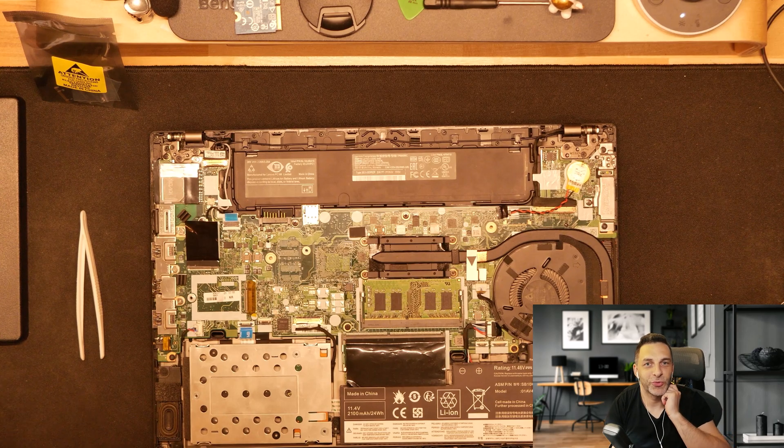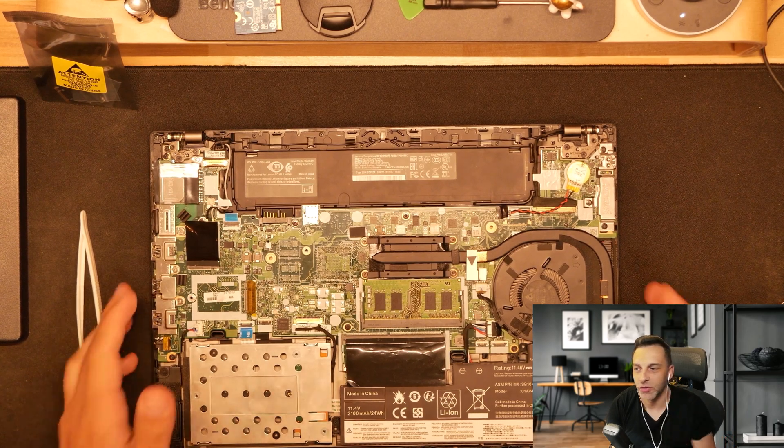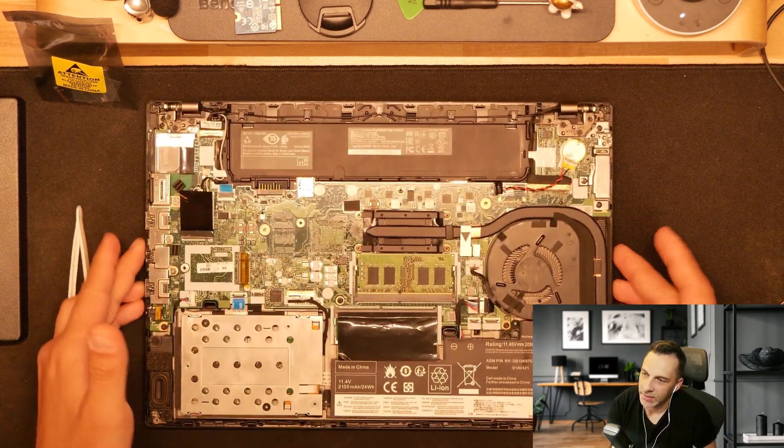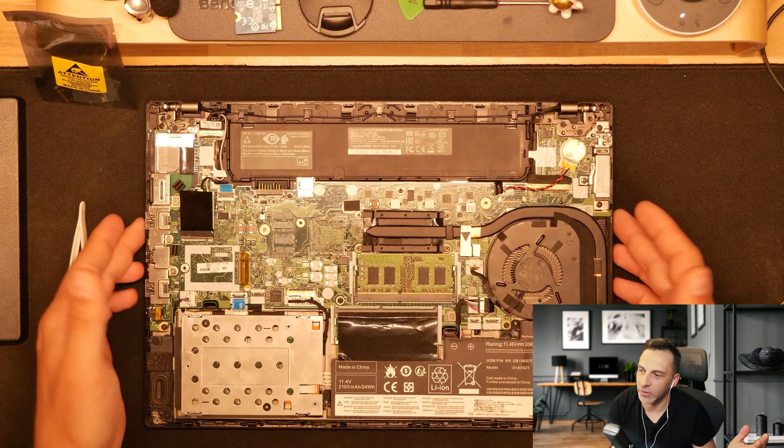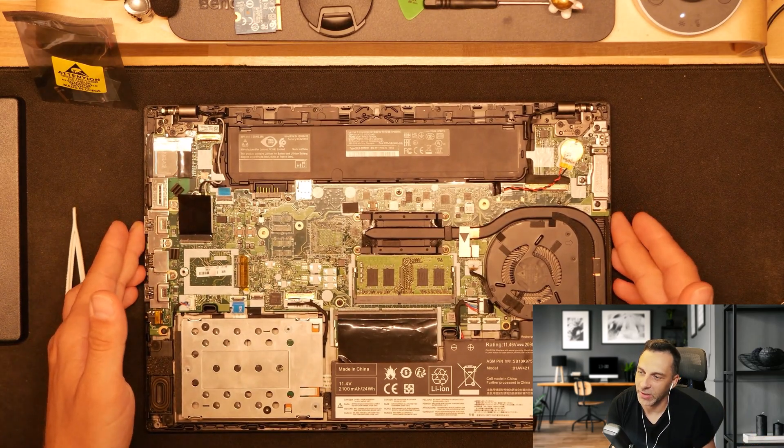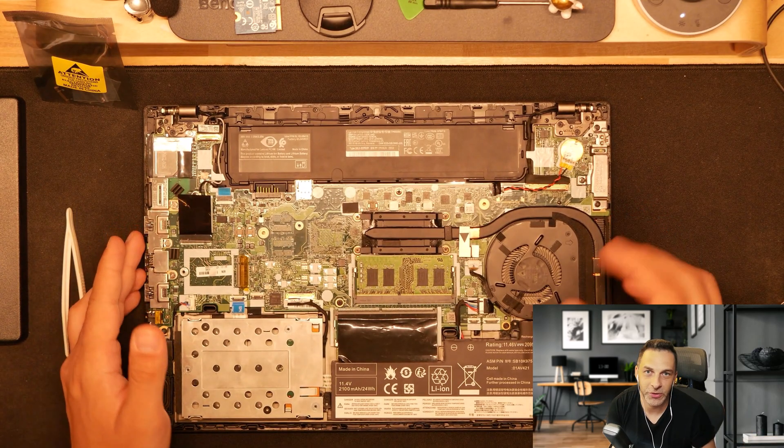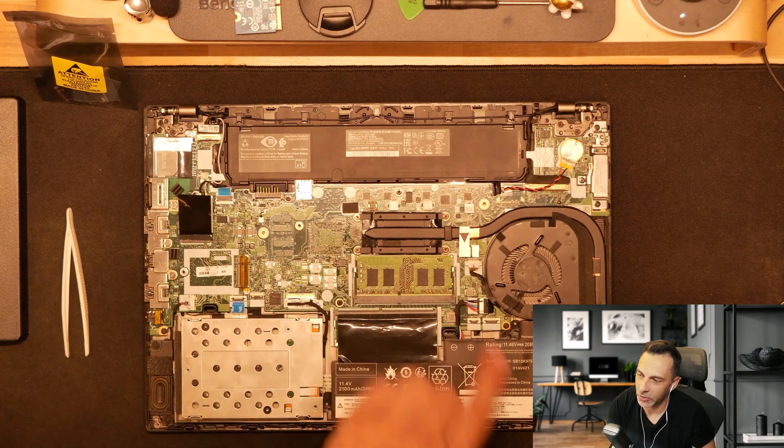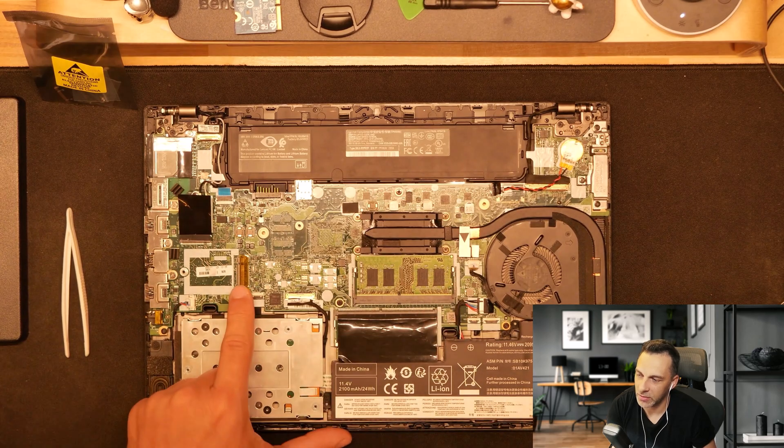Hello everyone and welcome to another video, quick one this time. This is about another upgrade for this T480 laptop in this series.